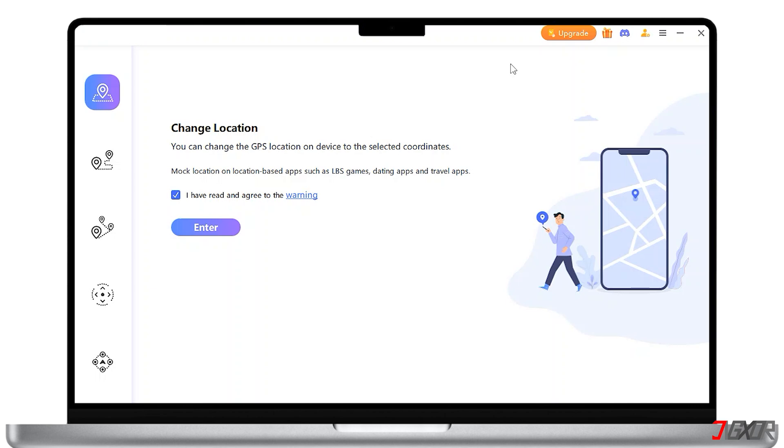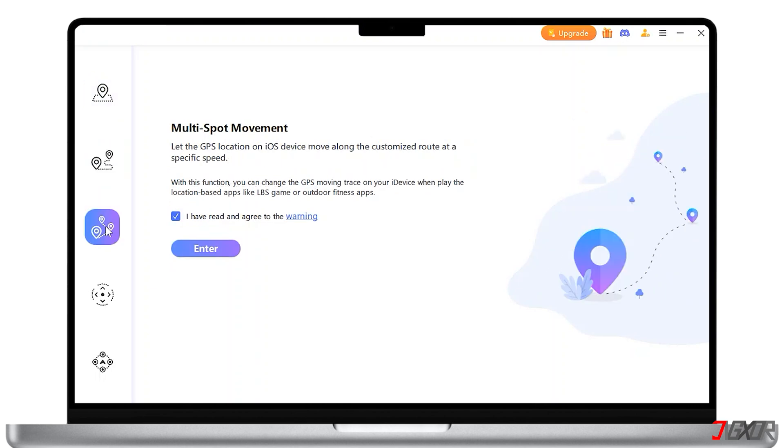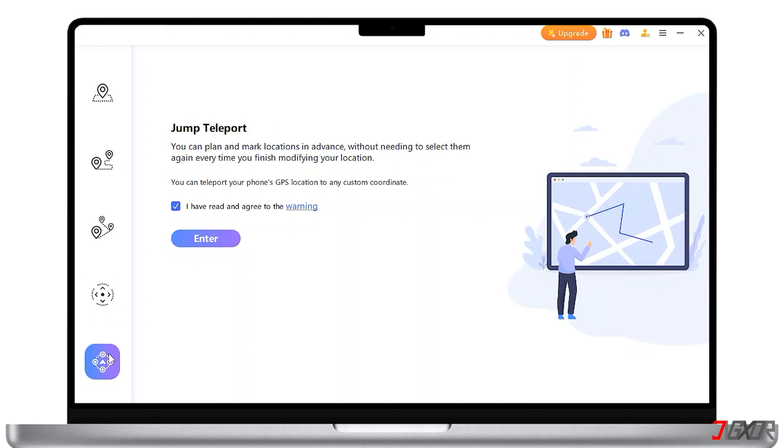As you've noticed, the software offers unique features that make it stand out. One thing I like about it is its ability to simulate GPS movement. This means you can not only change your location to a single point, but also simulate walking, cycling, or driving along a route.